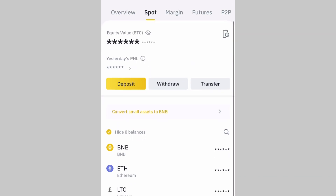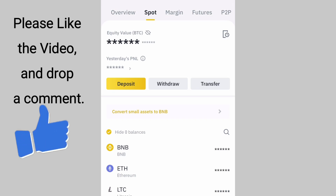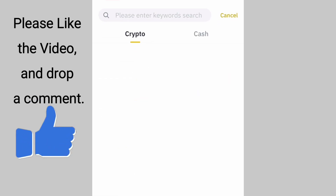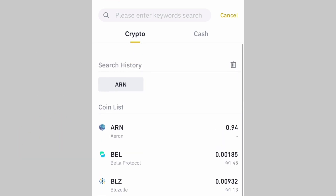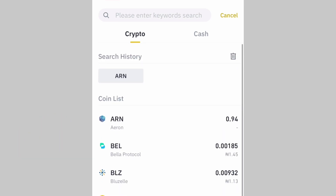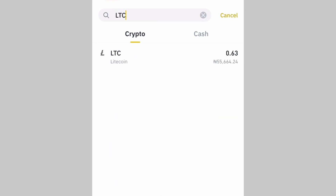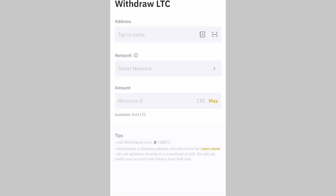The next step is to tap on Withdraw. You can see the options: Deposit, Withdraw, Transfer. Tap on Withdraw, and you will see all the coins you have in your wallet. Just search for LTC, then click on LTC.